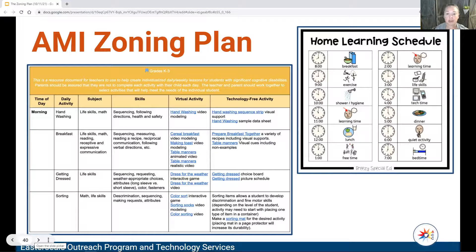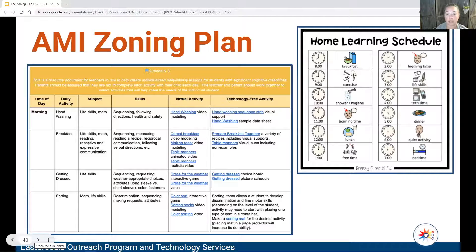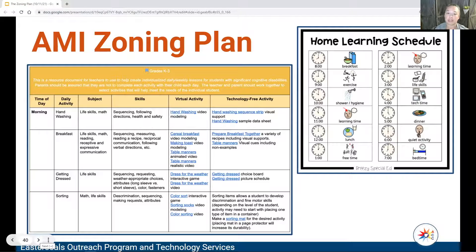The Arkansas Department of Education put out a playbook companions document for virtual learning at the beginning of COVID. It would also be great to consider tech-free options for students during AMI days. A home schedule might also be beneficial if students are sent home for an extended period due to sickness, COVID, or weather-related events — just some ideas and options to consider when thinking about students who may be learning virtually.